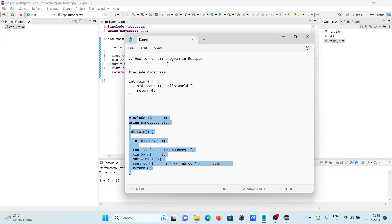So that's running a C++ program inside Eclipse IDE. I hope this video is helpful for you. Thanks for watching, see you next week.